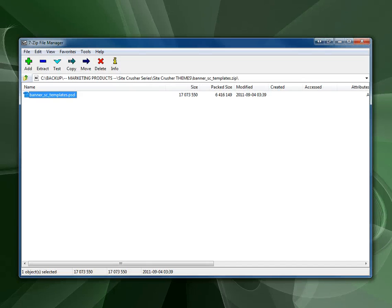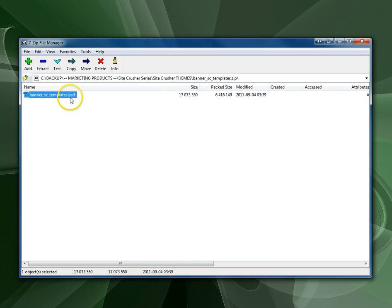I'm going to edit a template, a PSD that comes with a Sitecrusher theme.